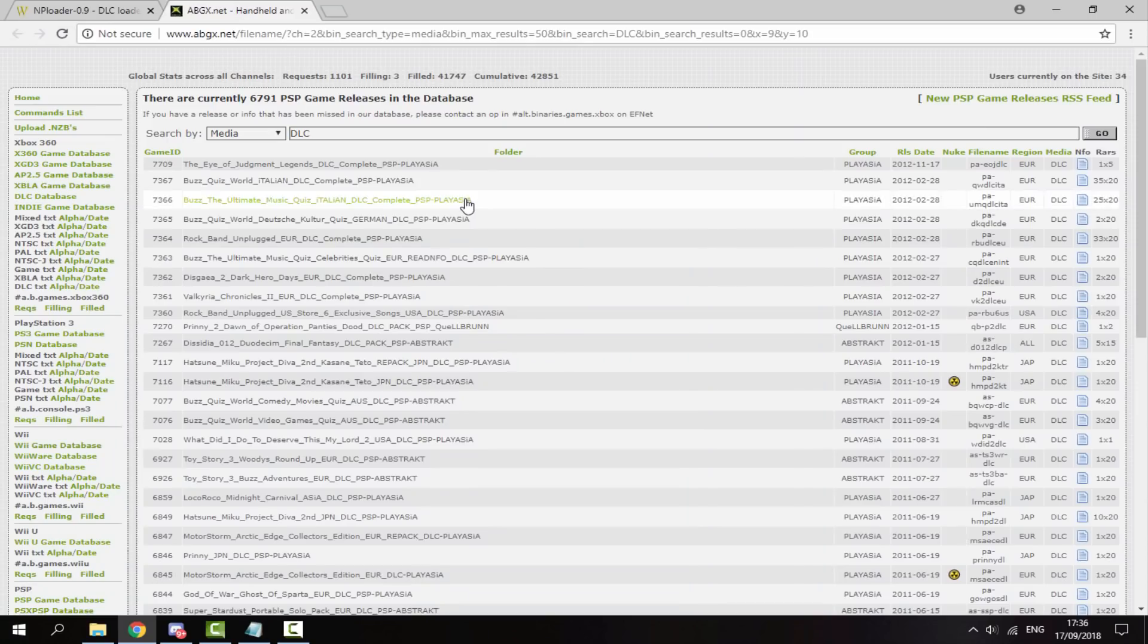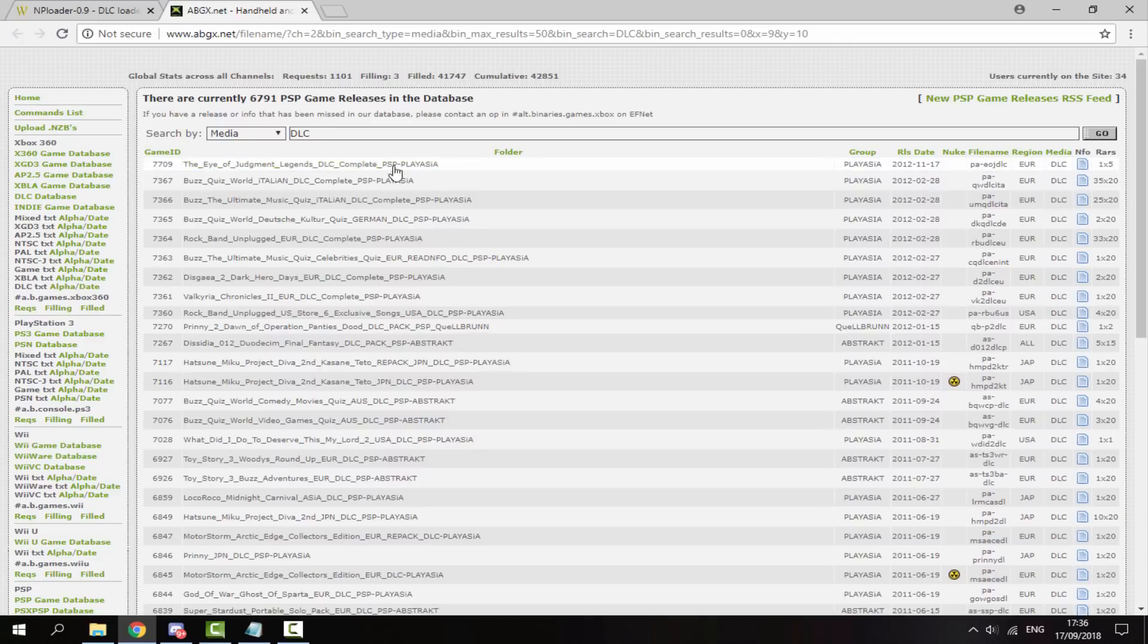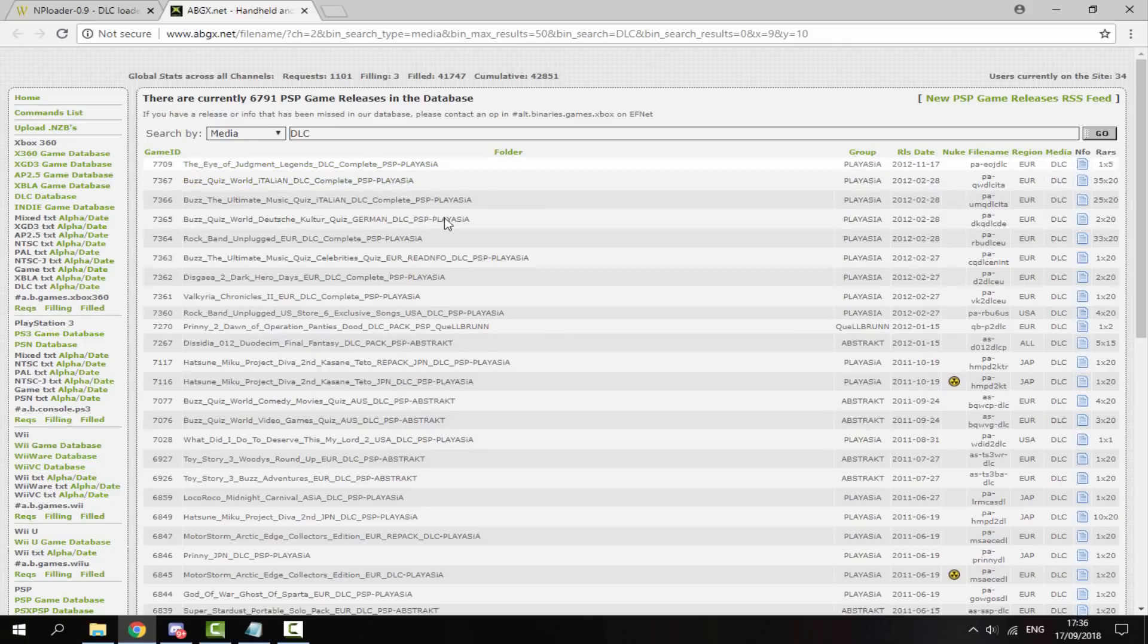The second link in the description is just a list of every DLC that was released for PSP games. So obviously you must have the game and you must have the DLC that it goes with.